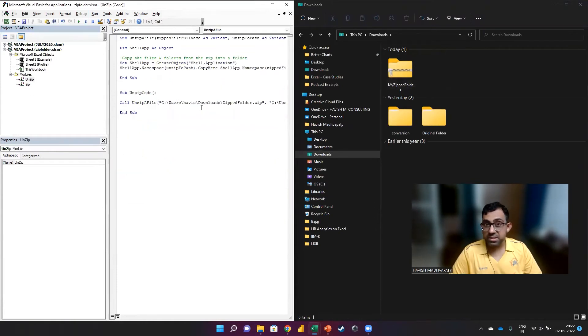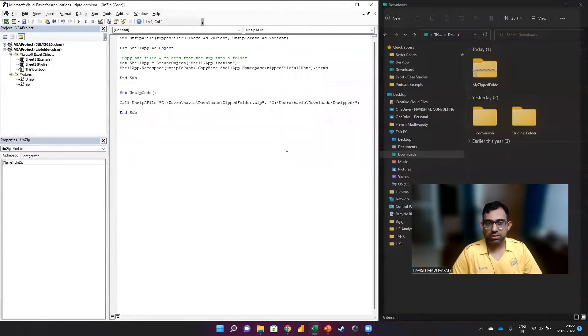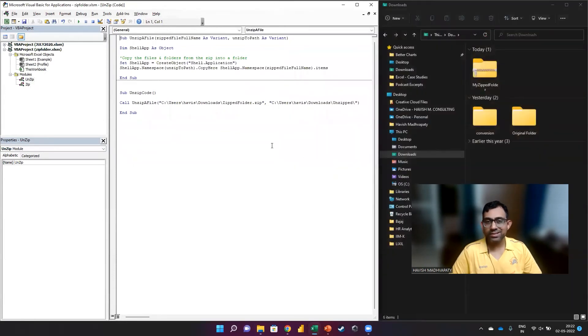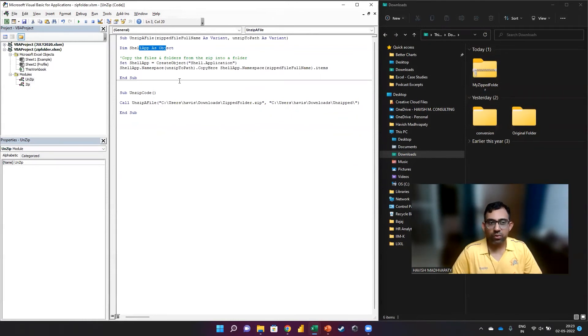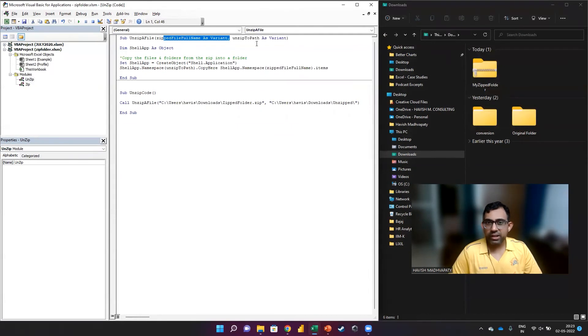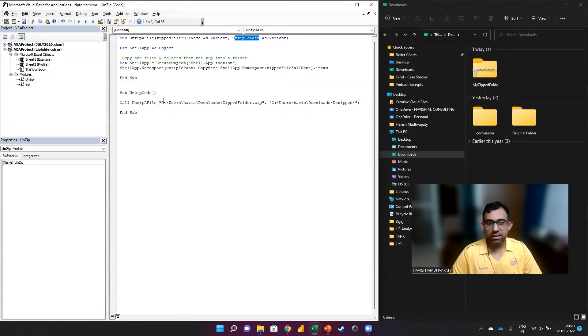Now let us see how we will unzip it. This is much simpler and the code is also much smaller in size. So first we are creating our shell object and it's very simple. All we are doing here is we are putting two arguments here. One is the zipped file full name, and the other is the unzip to path.